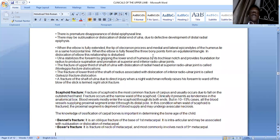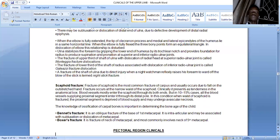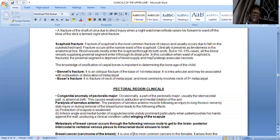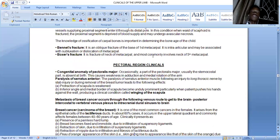Scaphoid fracture is the most common fracture of the carpus, and tenderness can be elicited in the anatomic snuffbox. Bennett's fracture is an oblique intra-articular fracture of the base of the first metacarpal, which may be associated with subluxation or dislocation of the metacarpal. Boxer's fracture most commonly involves the neck of the fifth metacarpal.